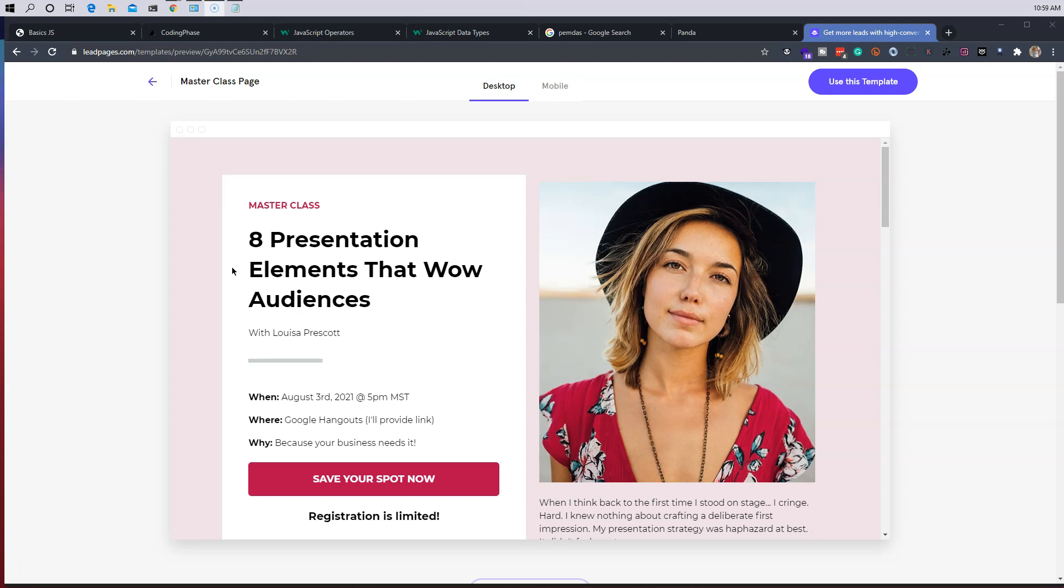All right guys, so now we're going to get into our first project where we're going to actually learn JavaScript by doing, instead of just reading through documentation and using theory to teach it to you guys.